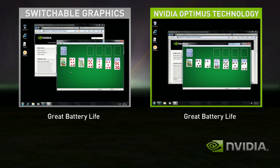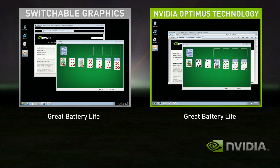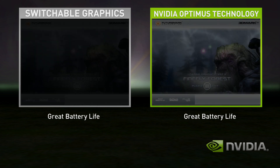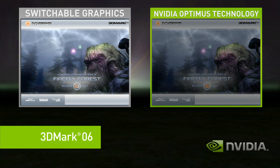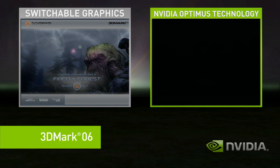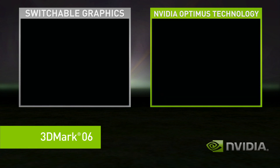However, you get bad performance when you use a complex application, like a 3D game or GPU accelerated multimedia application. In this demo, we'll use the benchmark 3DMark.